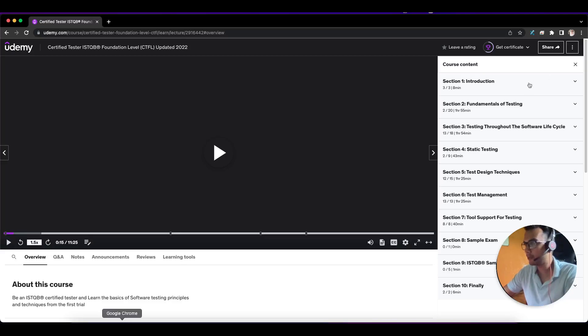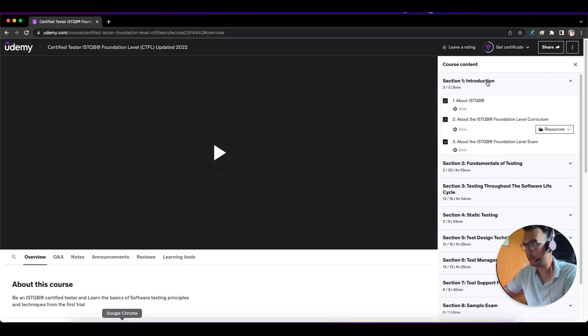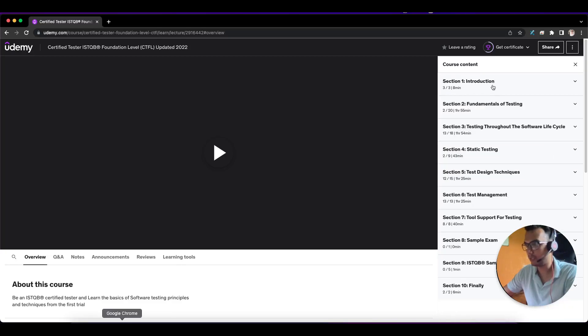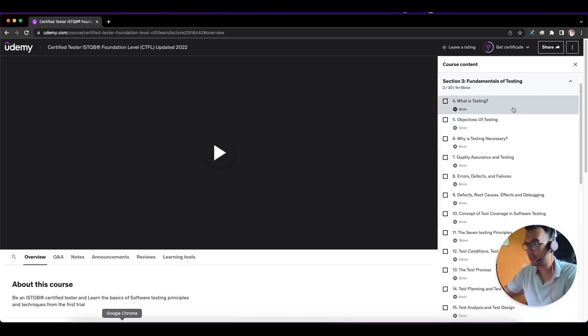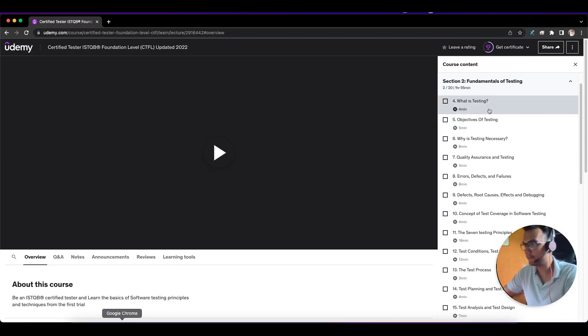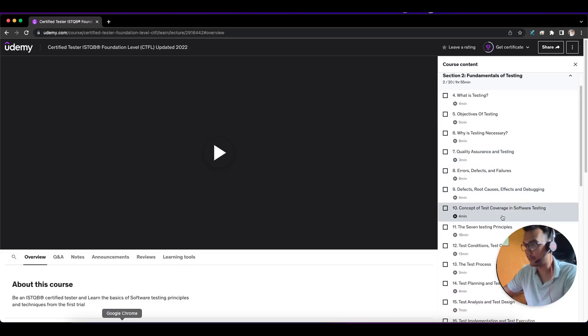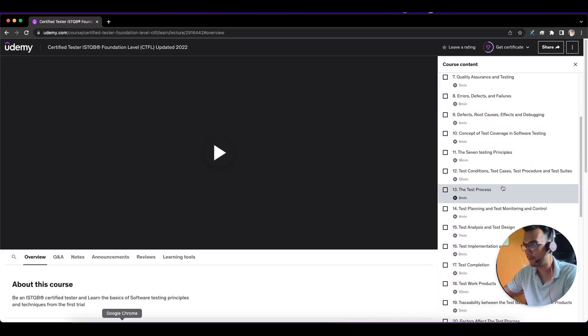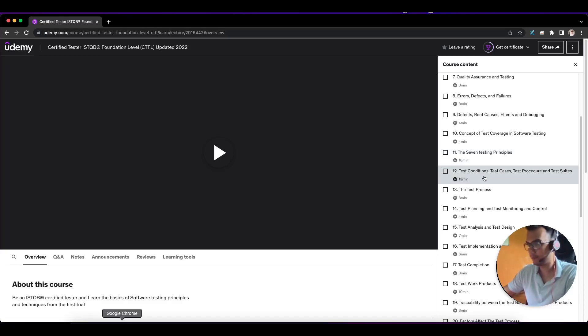In the first section, they introduce you to ISTQB. This is not that important, but I suggest you go through it once. The fundamentals of testing is a very important part—error, defect, failures, test coverage. Seven testing principles—believe me, one or two questions will definitely come from it.